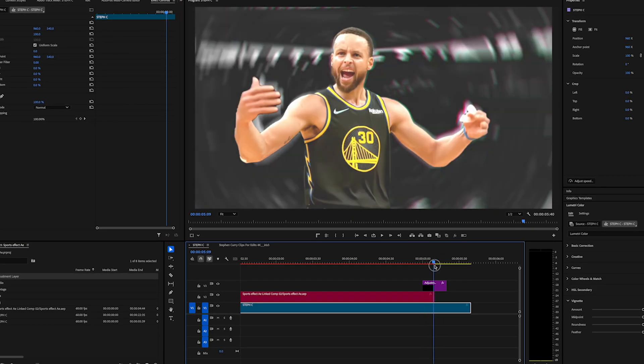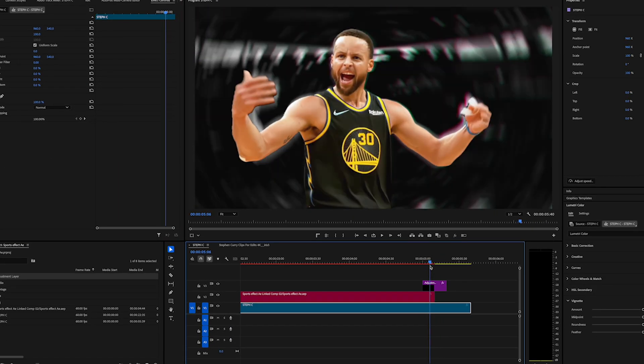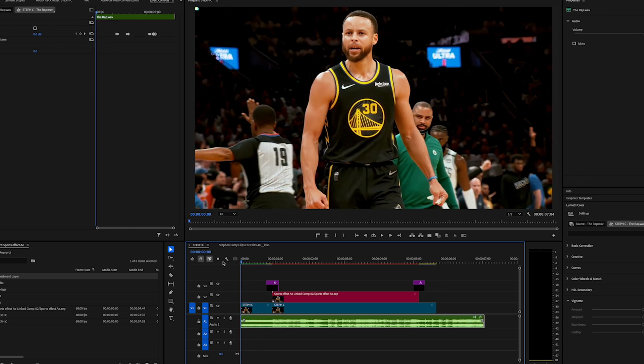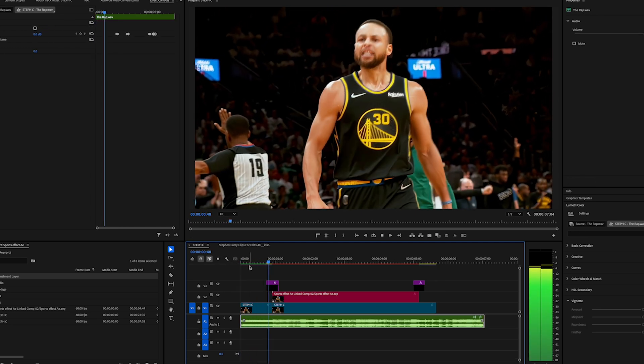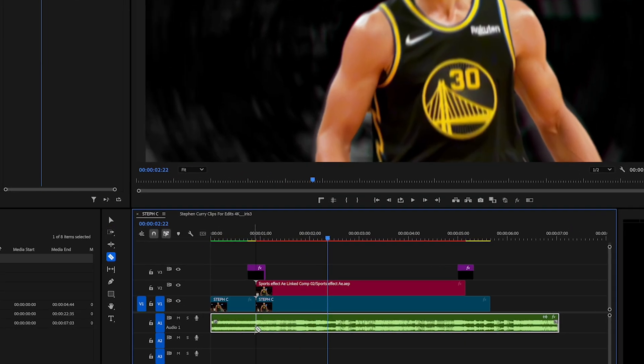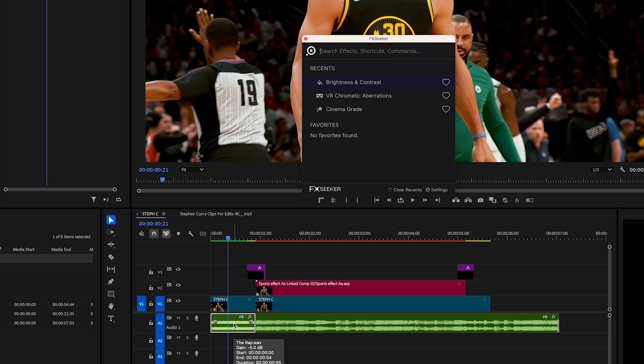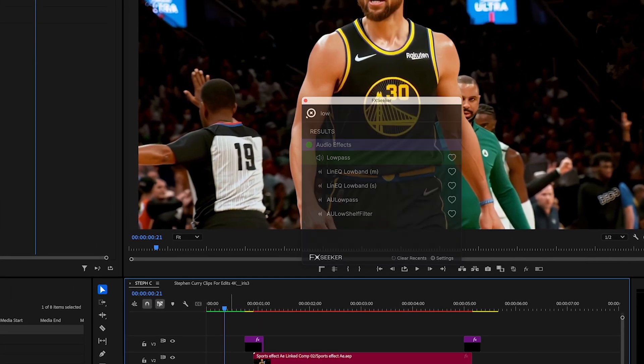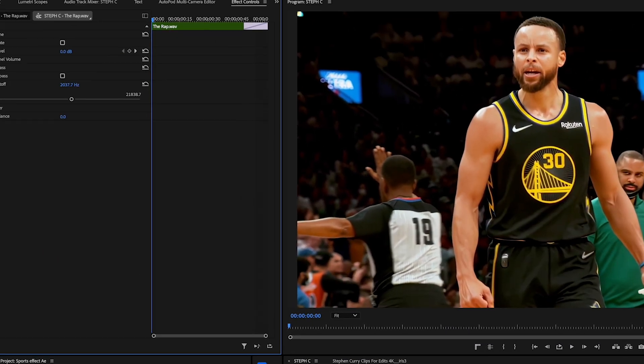And now to tie this all together we're gonna add some sound effects. I've picked this high energy track and I'm gonna time it so there's a strong downbeat at the transition point and add a low pass filter to the first section so it sounds a bit muffled.